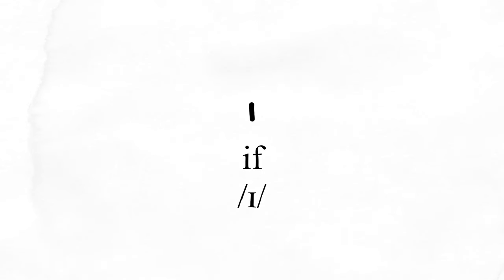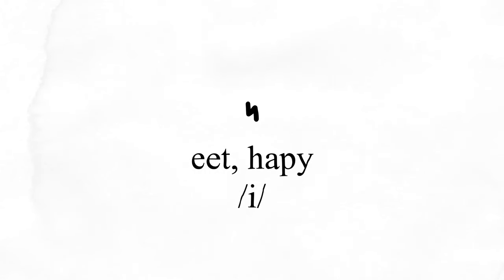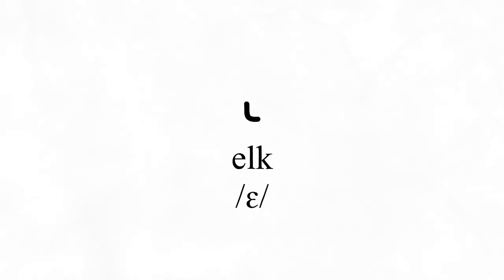The letter if makes the ih sound in its name. Eat makes the ee sound in its name, or like at the end of the word happy.